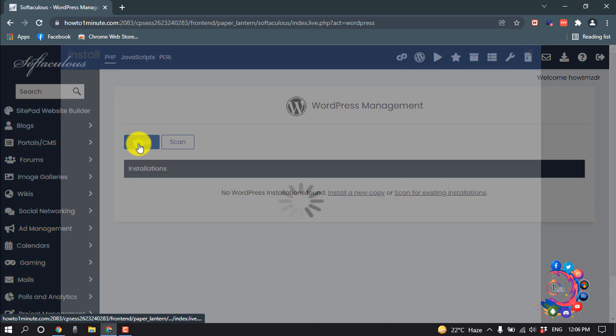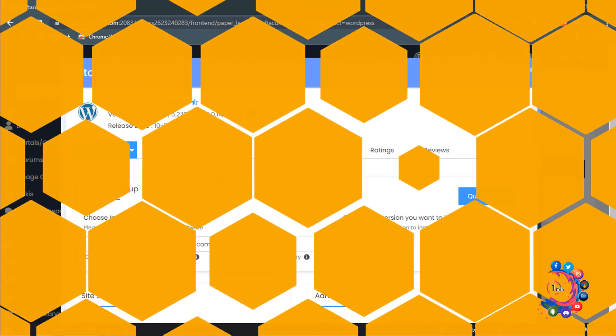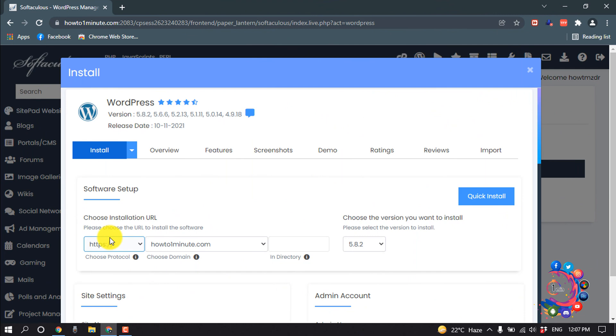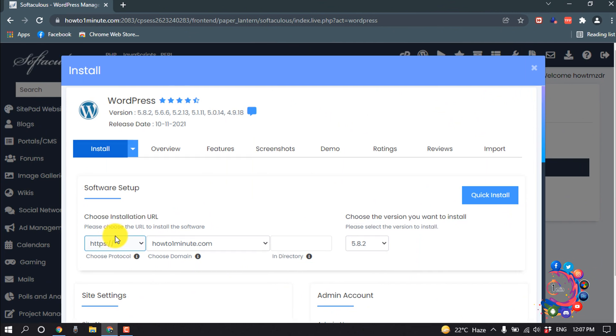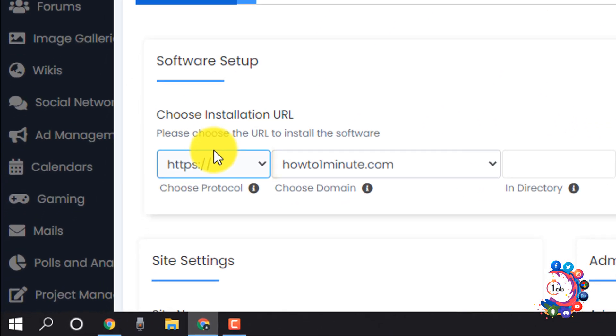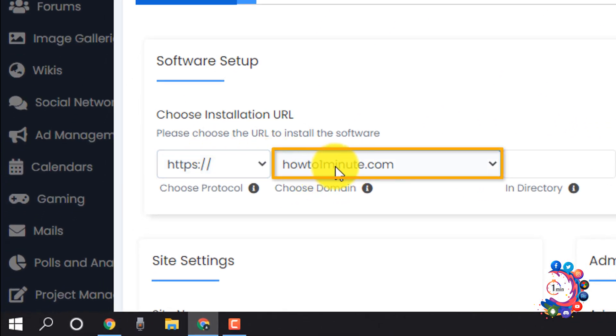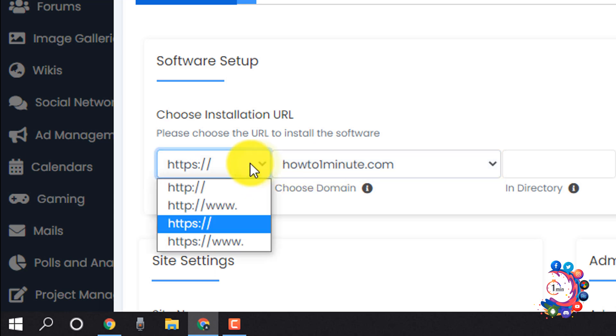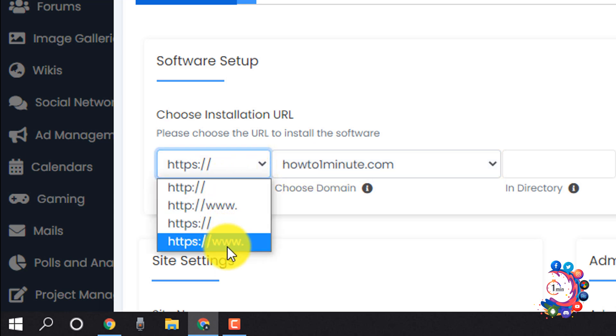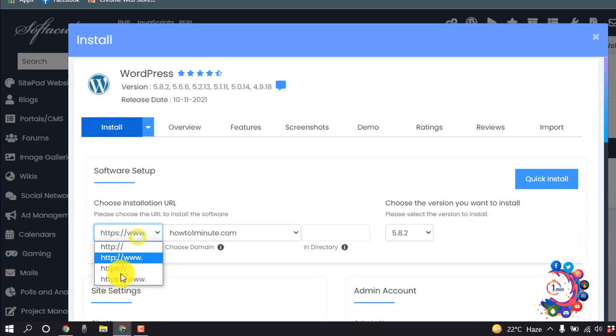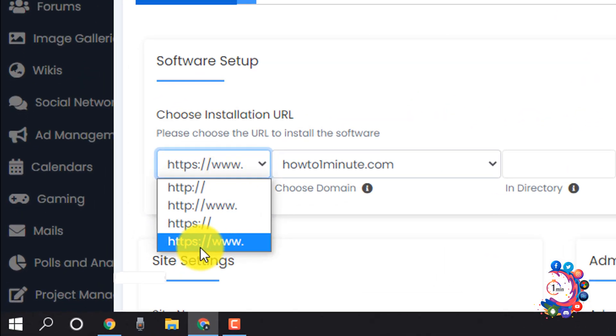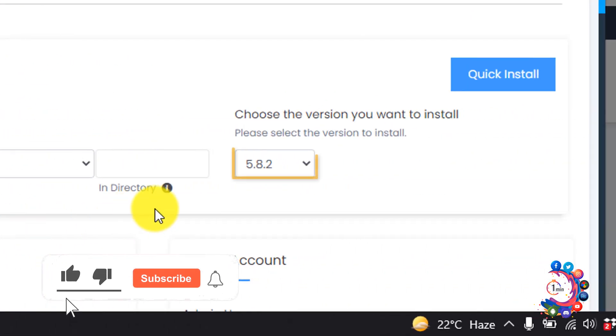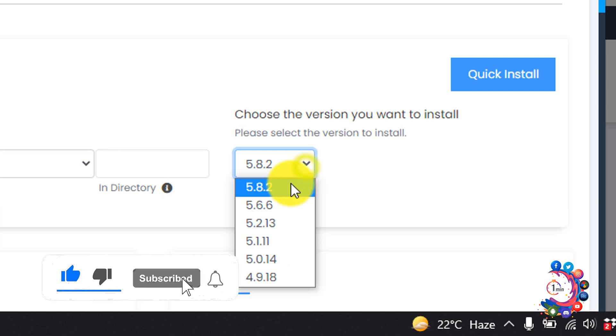Click install. Please choose the URL to install the software, so here's my website URL. And from here, select the protocol you want to use. So I'm going to select this protocol from here.